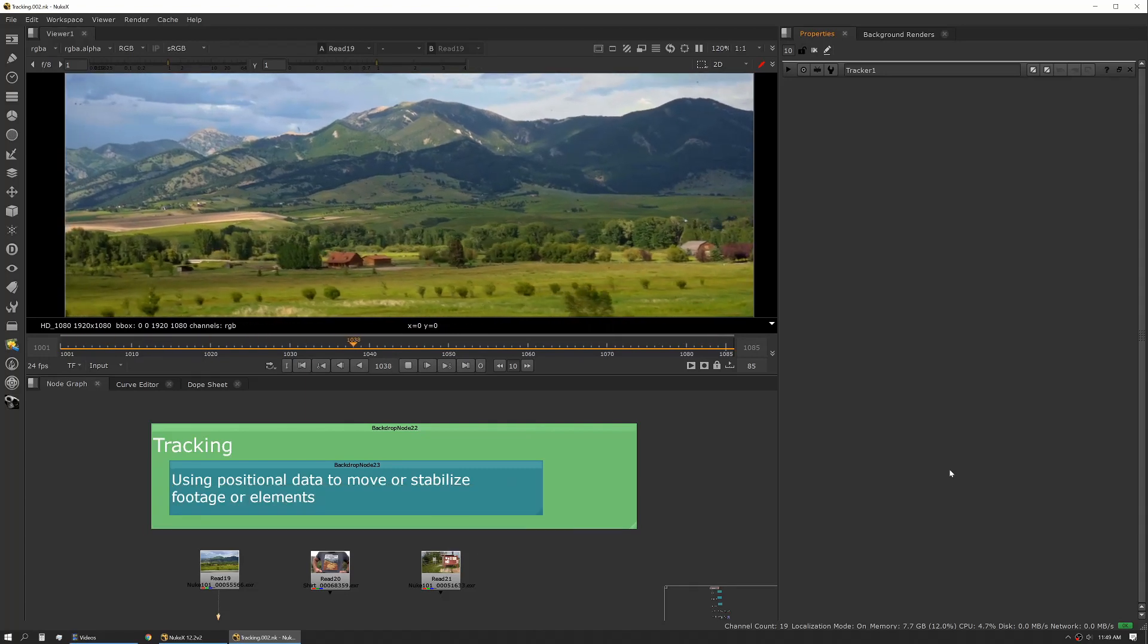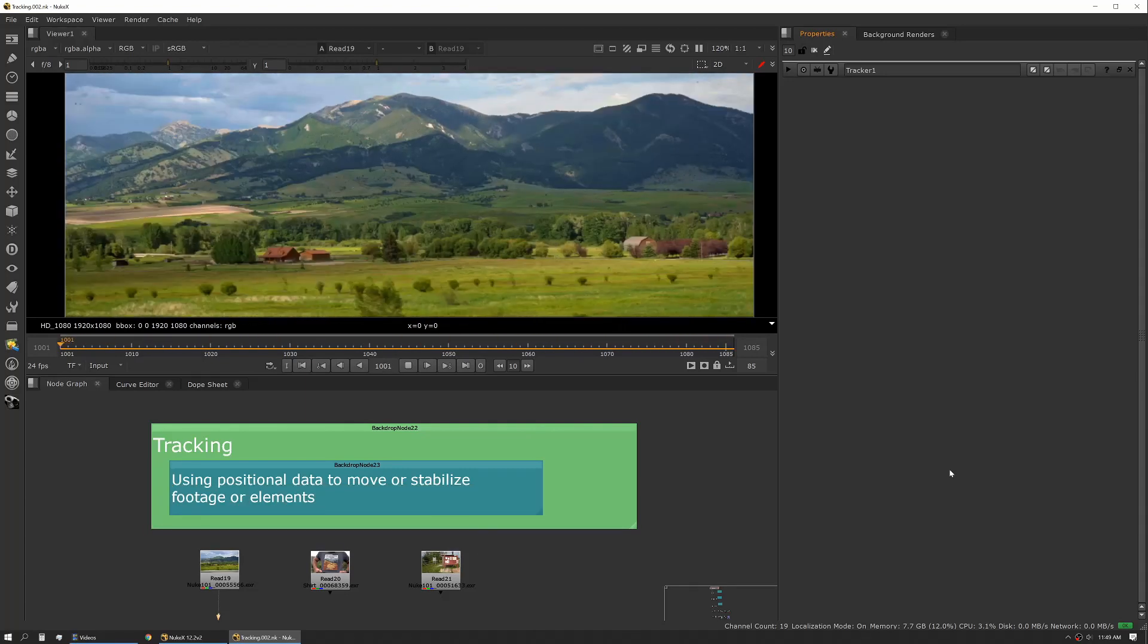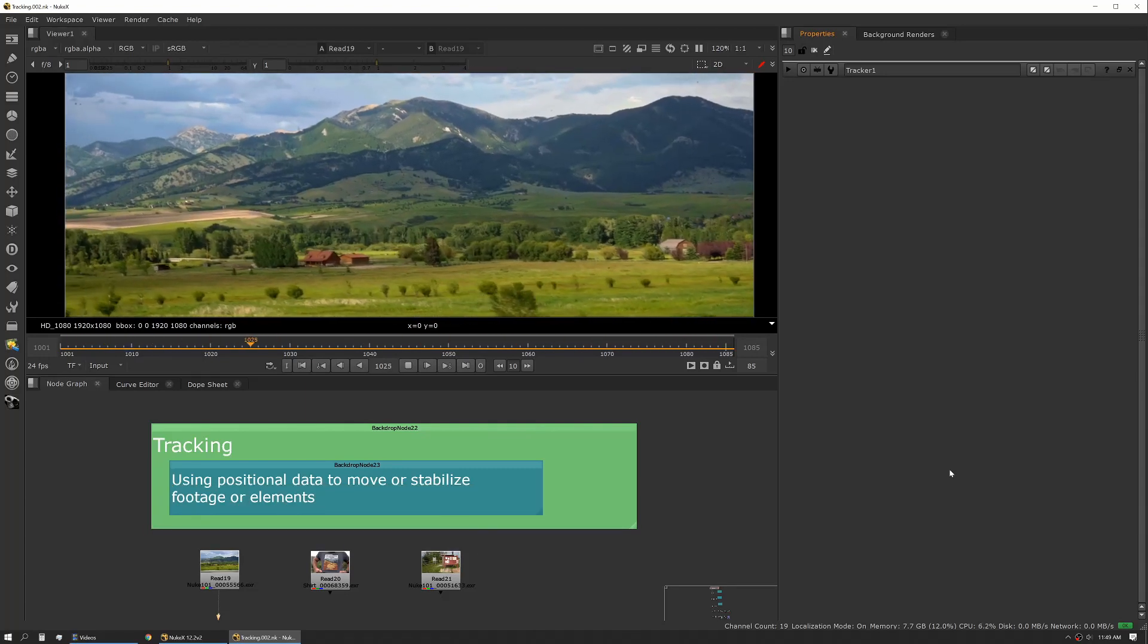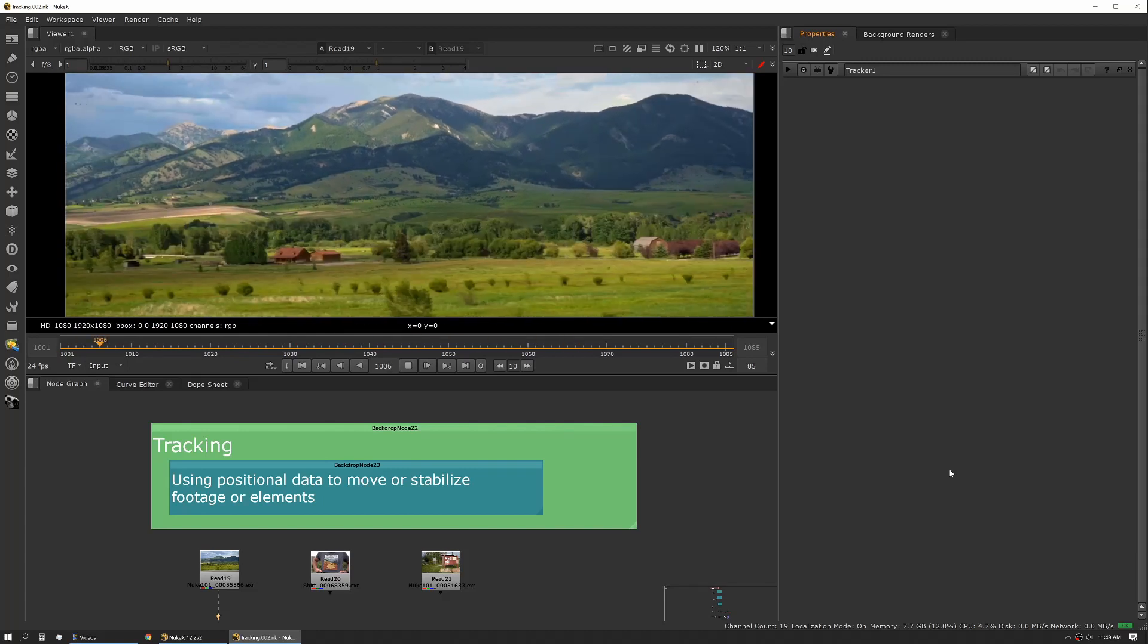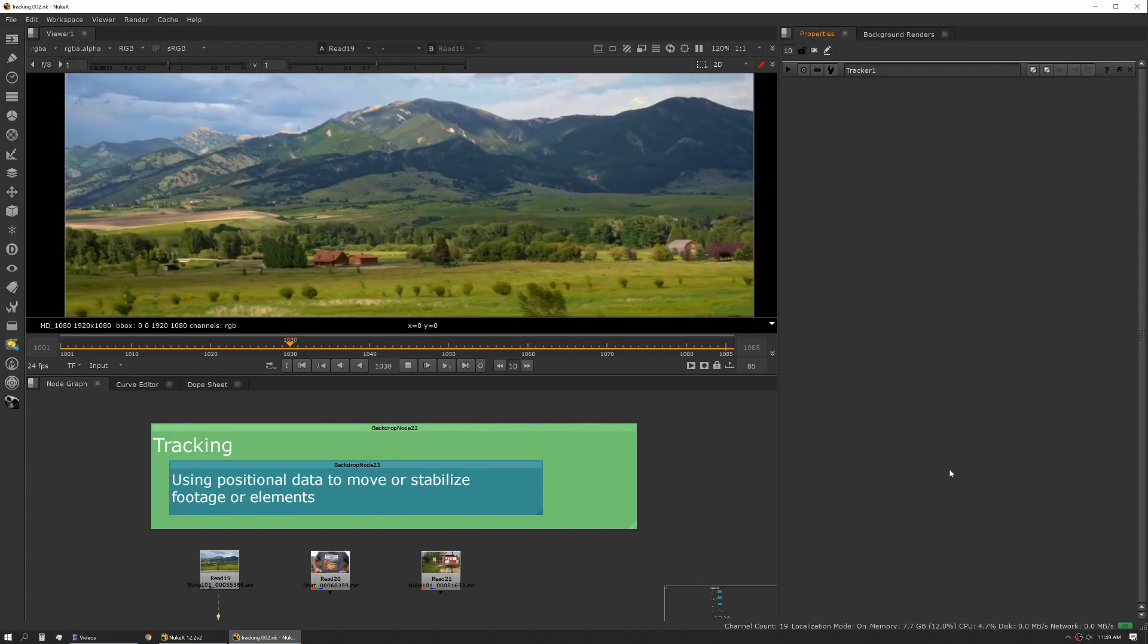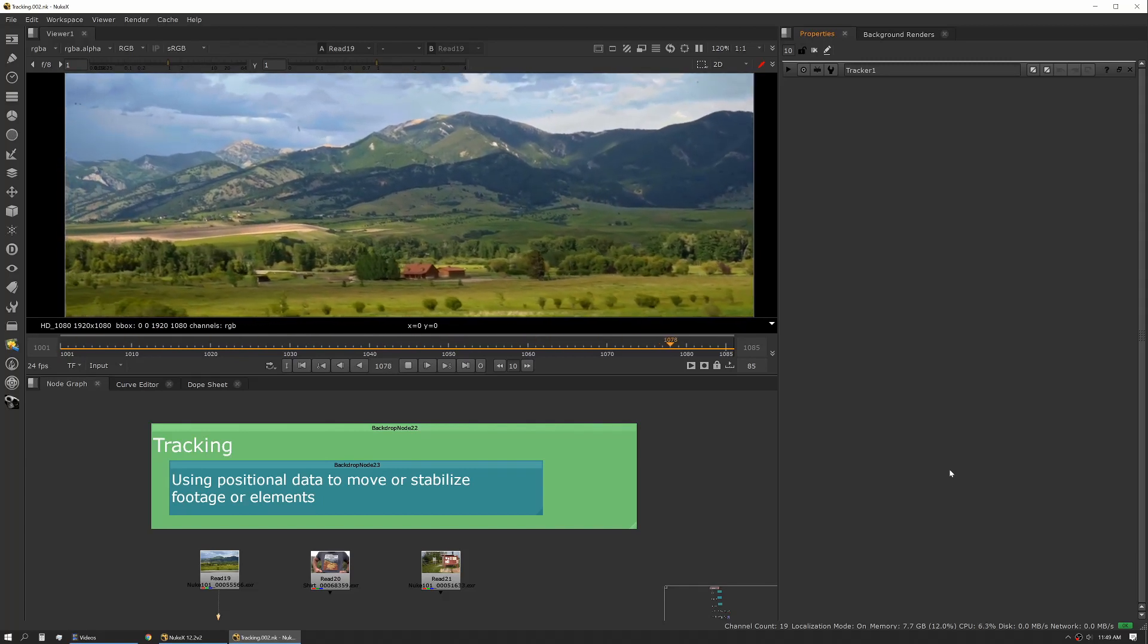Tracking is using positional data to move or stabilize footage or elements. There are a number of different ways to track things, and we're going to go over each of those general methods.